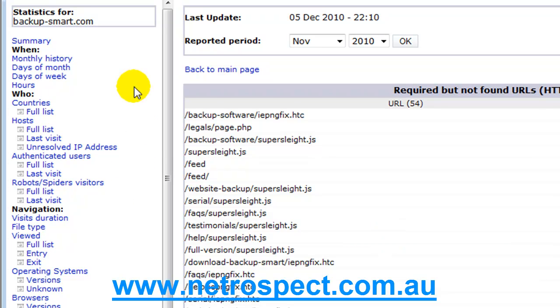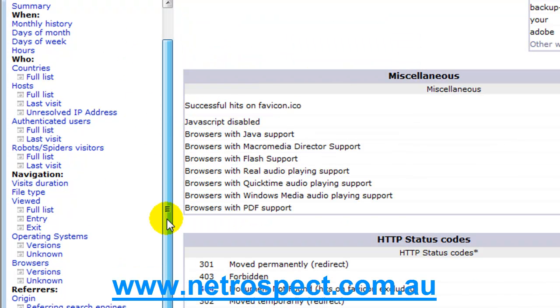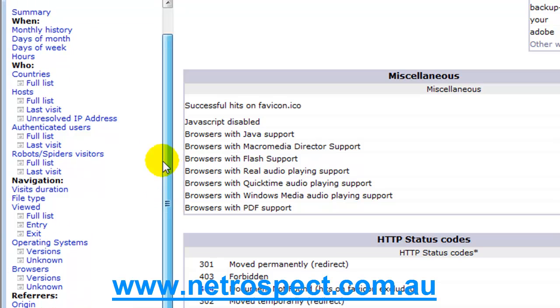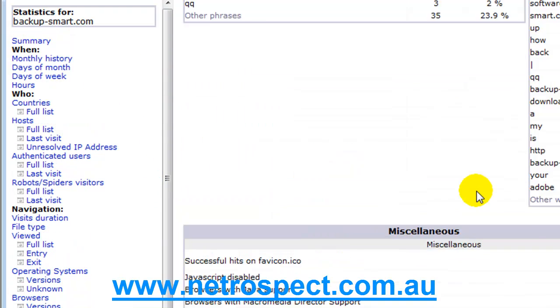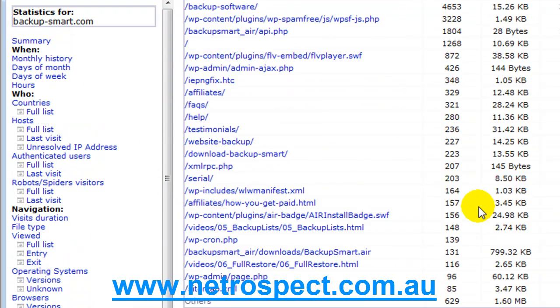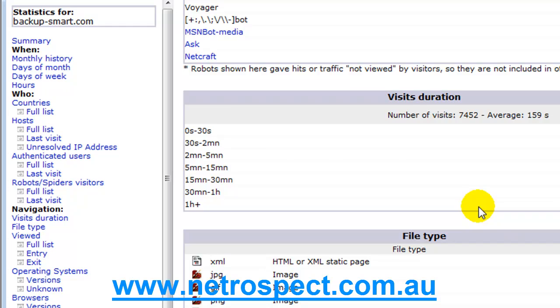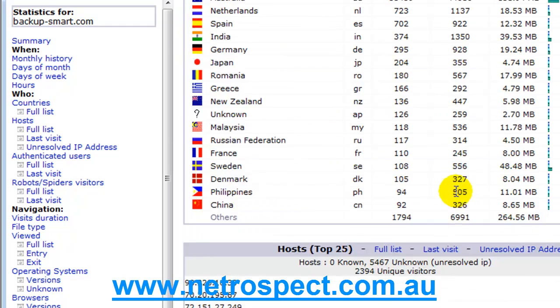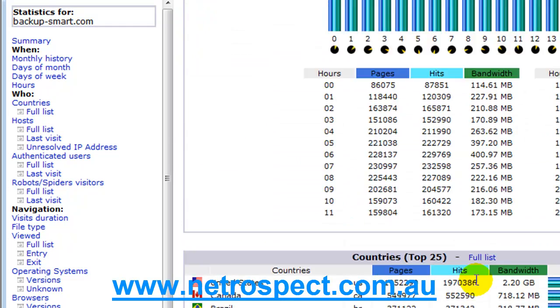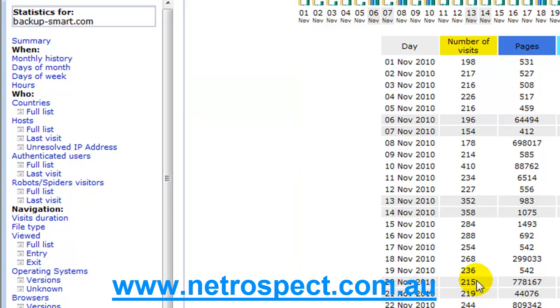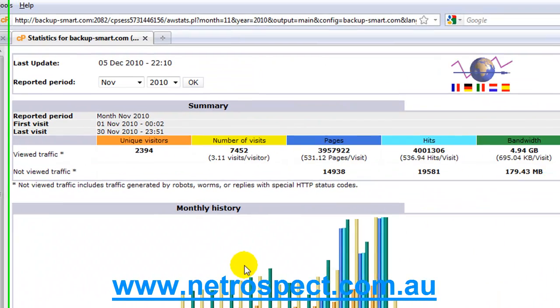Down the left hand side here we have a bar that allows us to jump to particular objects within this large list here in AWStats. But for all intents and purposes, this is what you need to know to be able to drive your website.